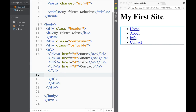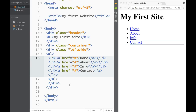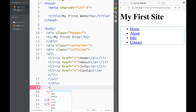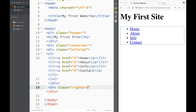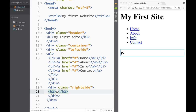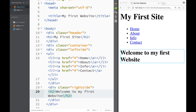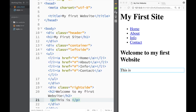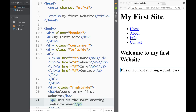Now I'm in the left container div, so I'm going to jump out and create a right side div with a class of 'right sidebar'. Within that right sidebar I'm going to place an H2 heading that says 'Welcome to My First Website', and a paragraph underneath that says 'This is the most amazing website ever'.